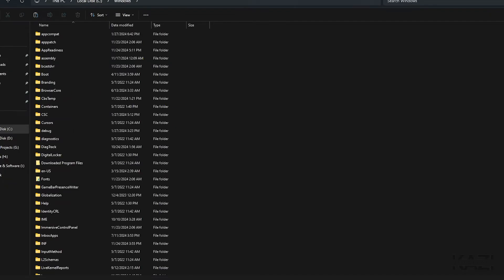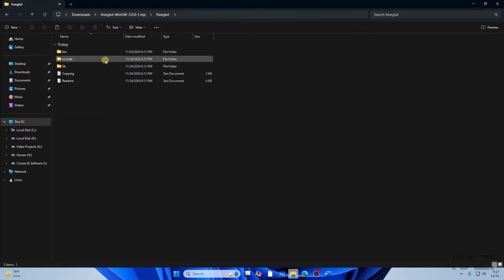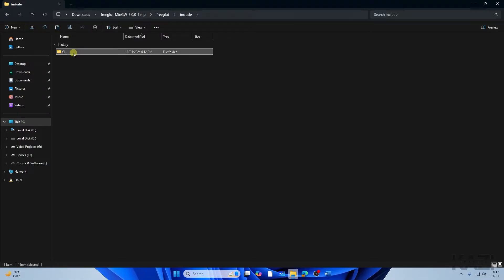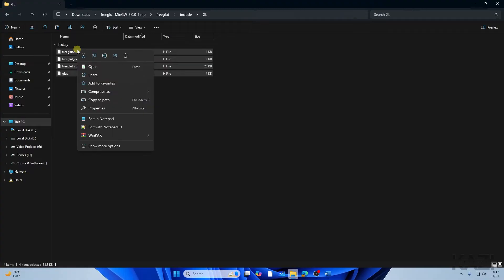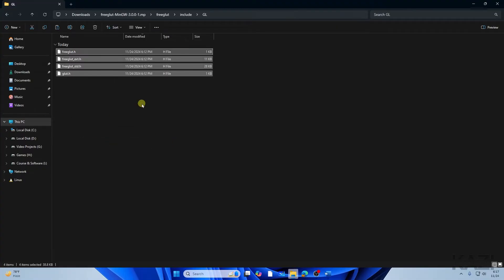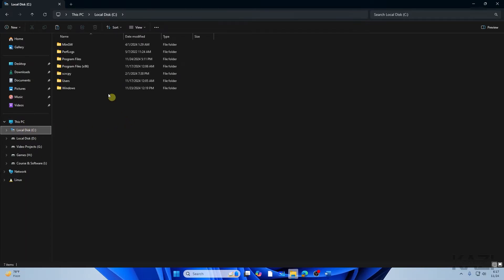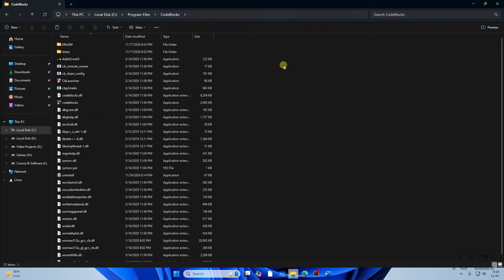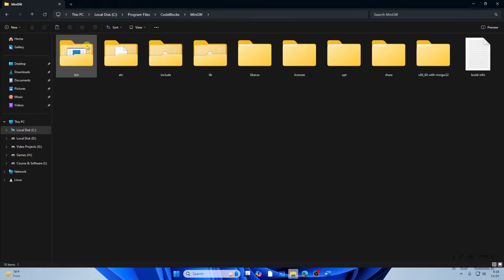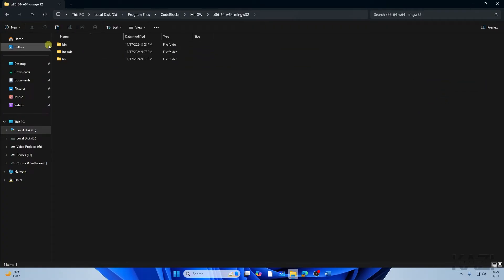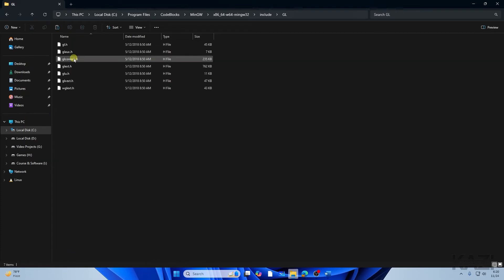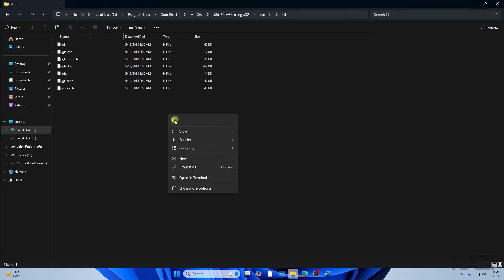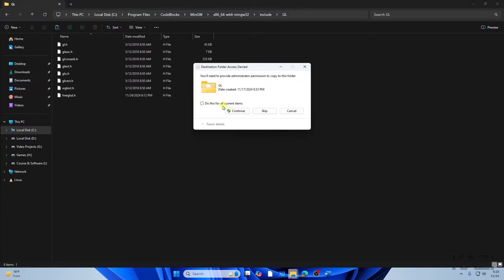Go back to the FreeGLUT folder, then navigate to 'include' and then 'GL.' Select all the files there, right-click, and copy them. Then go to the C drive, navigate to Program Files > Code::Blocks > MinGW > MinGW32 > include > GL, and paste the FreeGLUT header files there. Select 'Continue' for all current items.